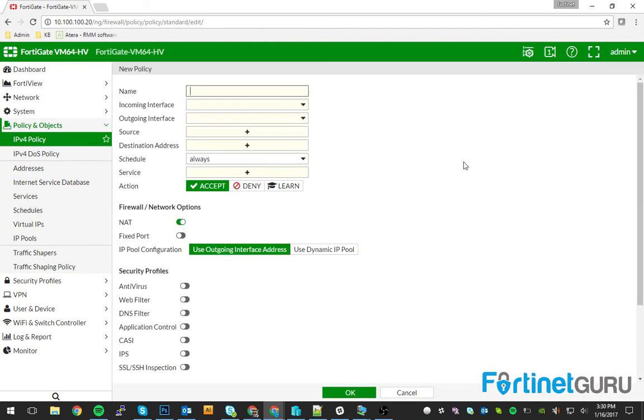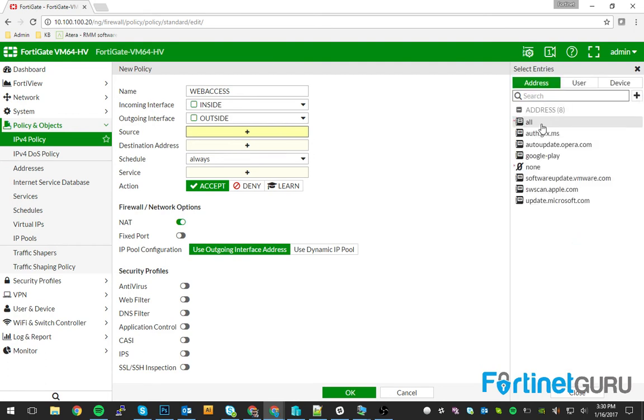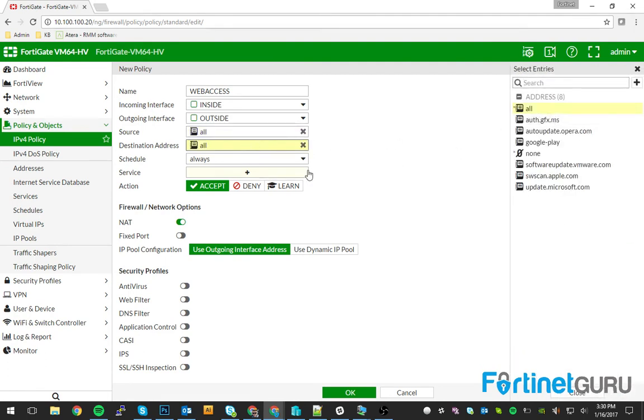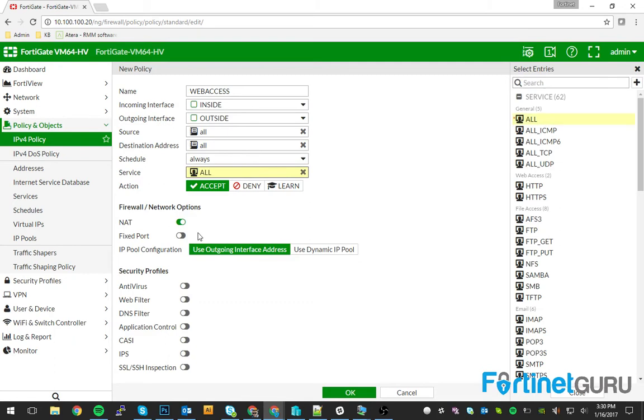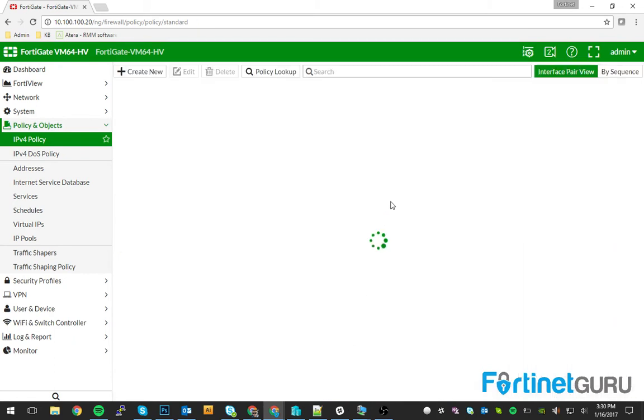So you could just have web access. And say from my inside network to my outside network, all to all, allow, et cetera. Click OK.